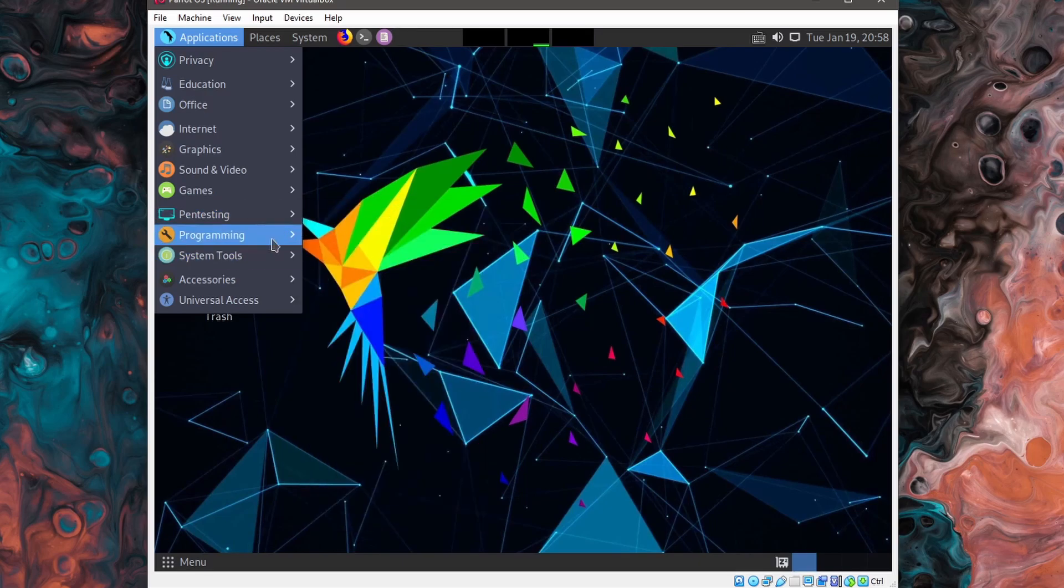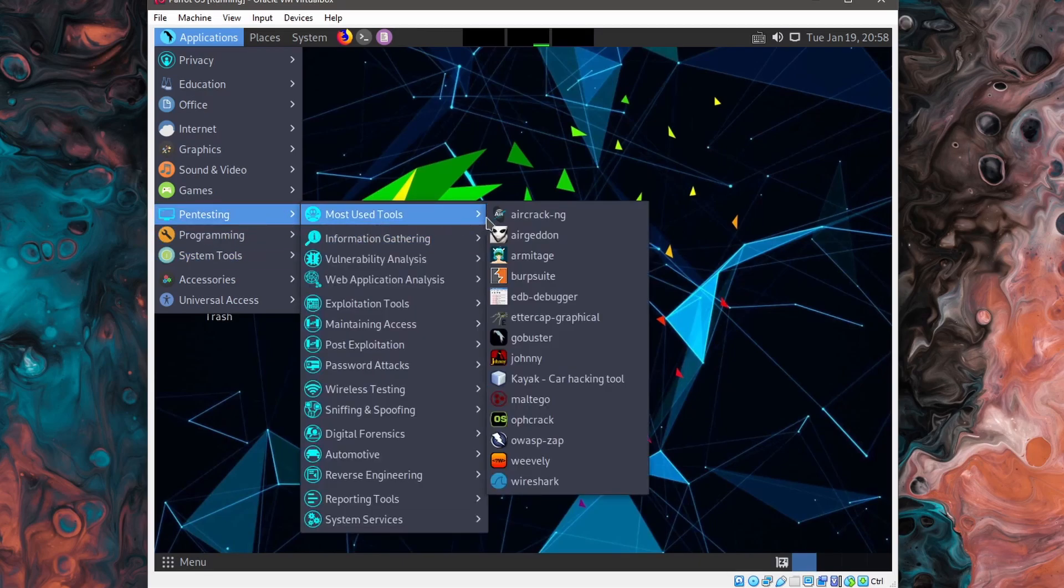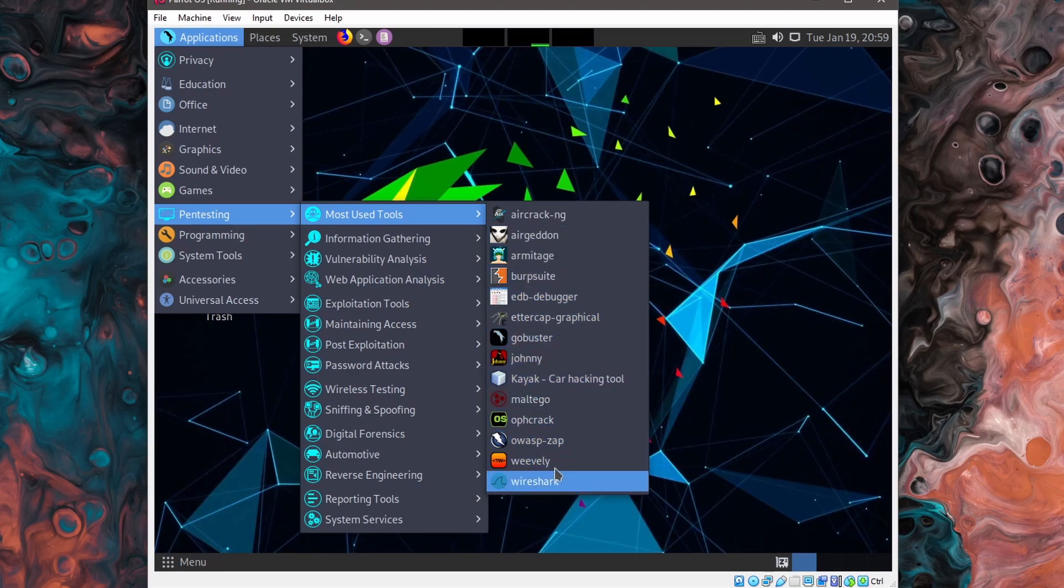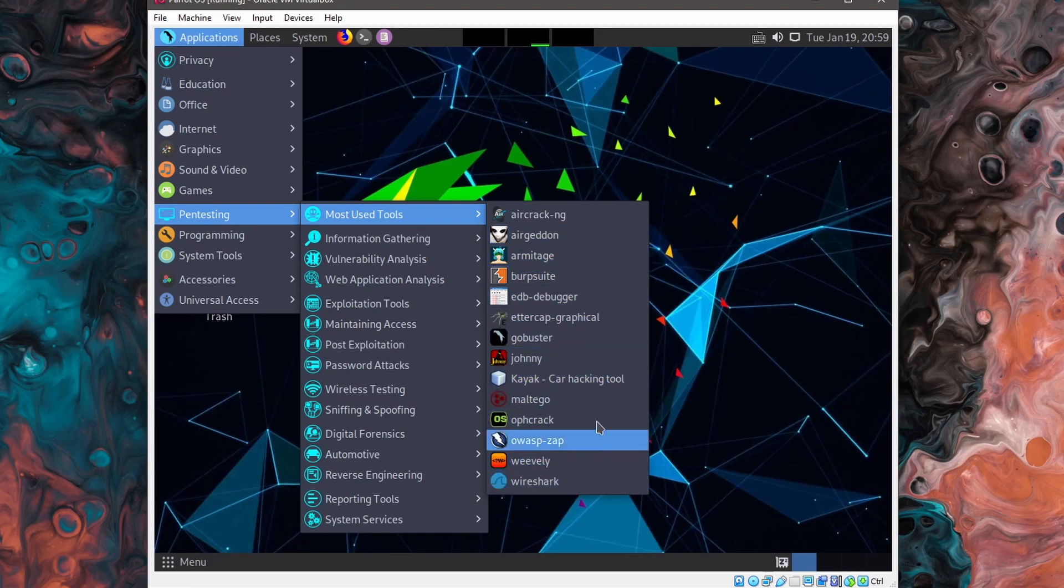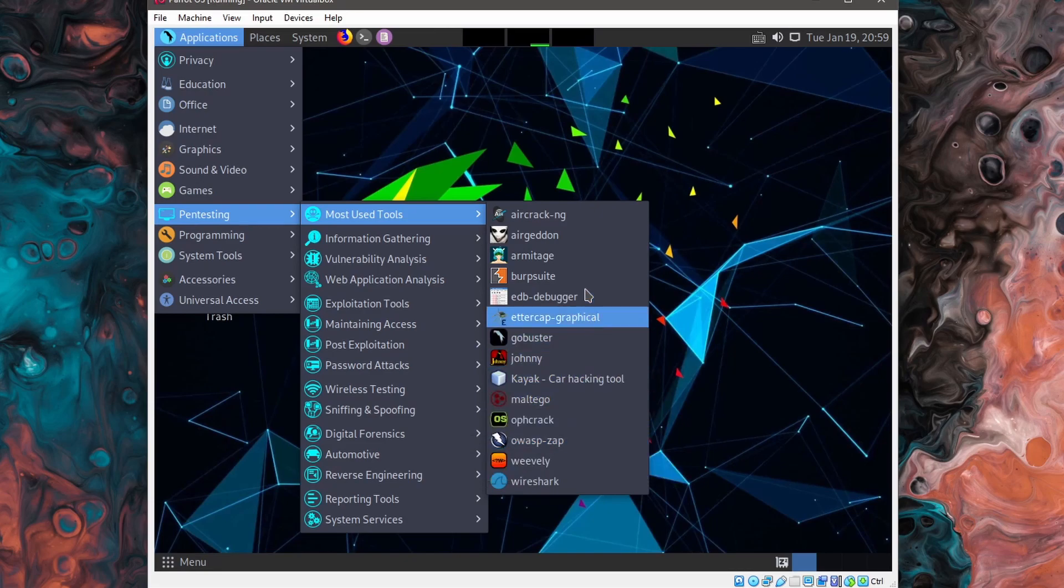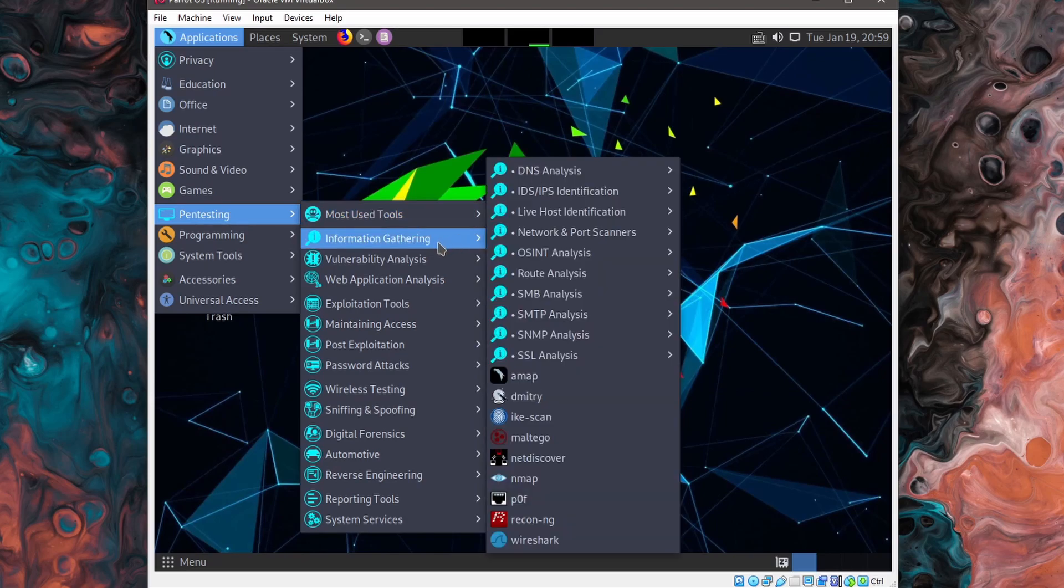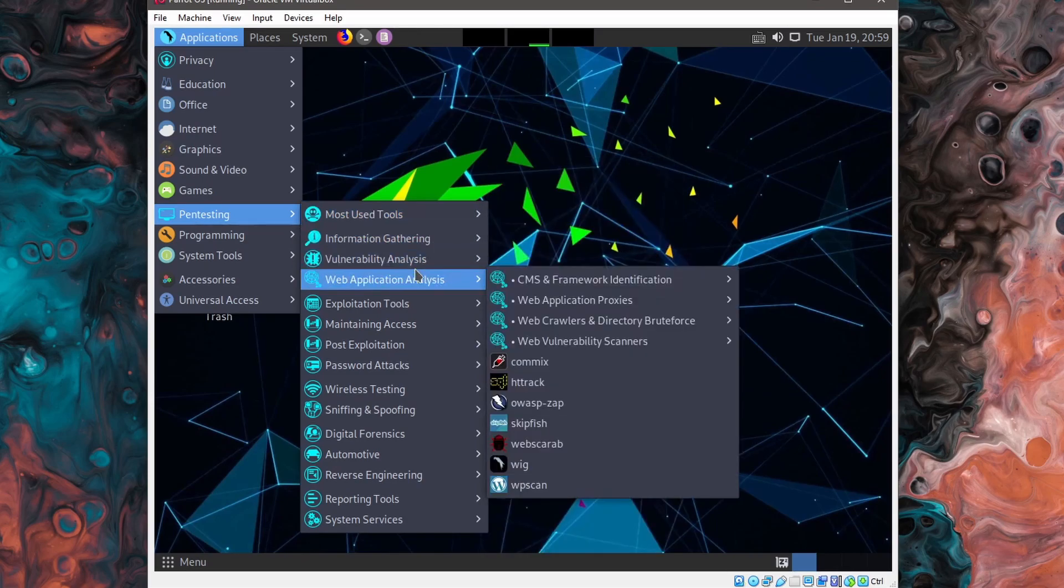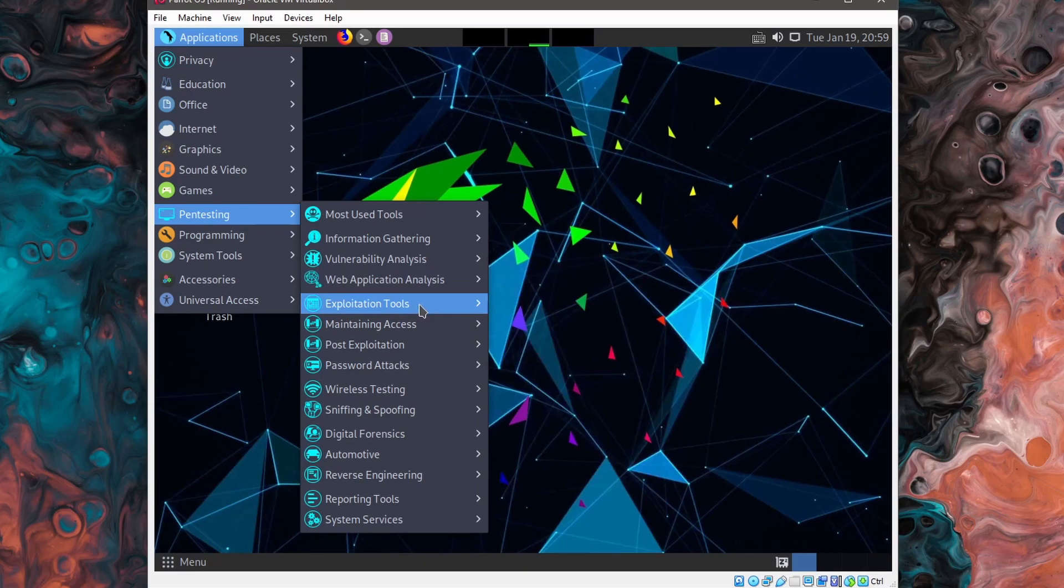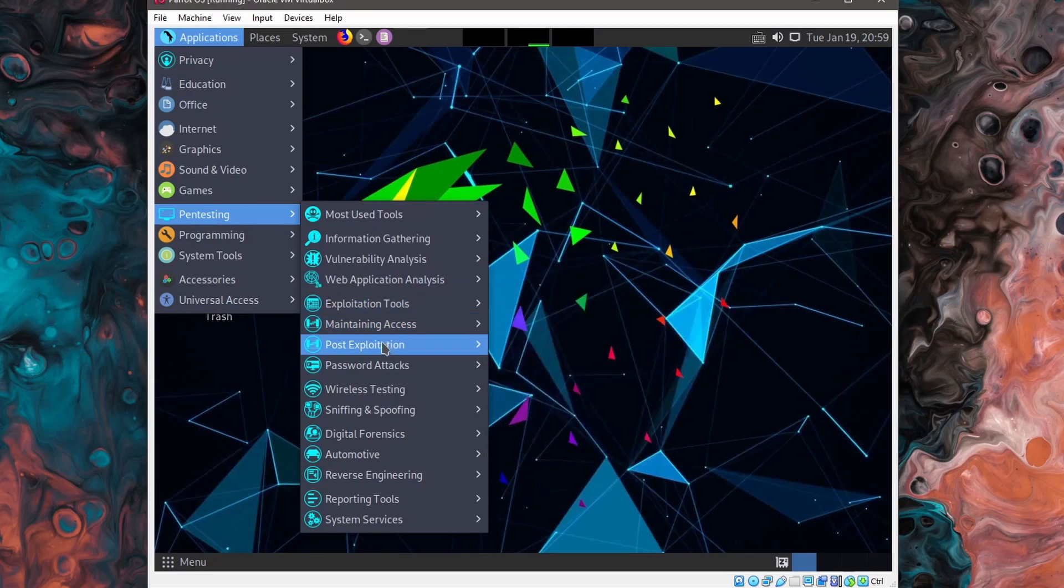Here are all your tools for pen testing and underneath you have different subcategories. So let's just look at the most used tools. We have Airageddon, the Burp Suite, Go Buster, Kayak, and Wireshark all pre-installed for us with a bunch of other programs that are meant to be used for pen testing and just testing of general vulnerabilities in a network or system.